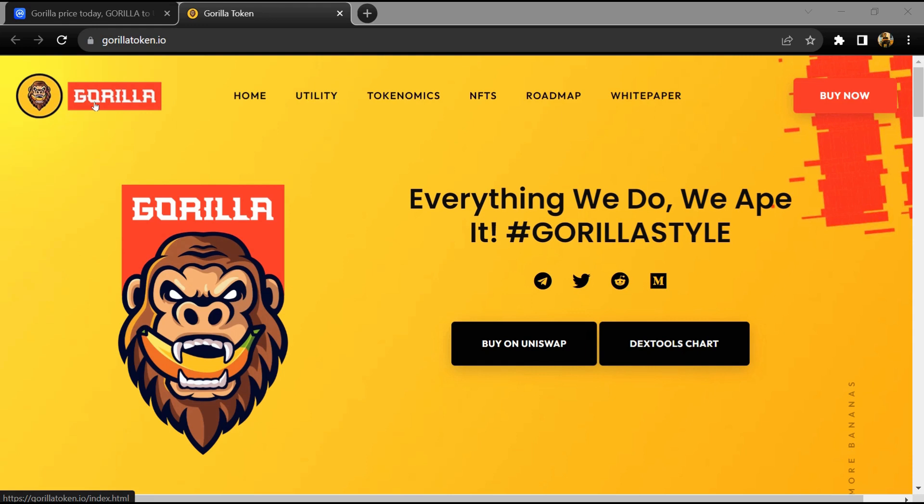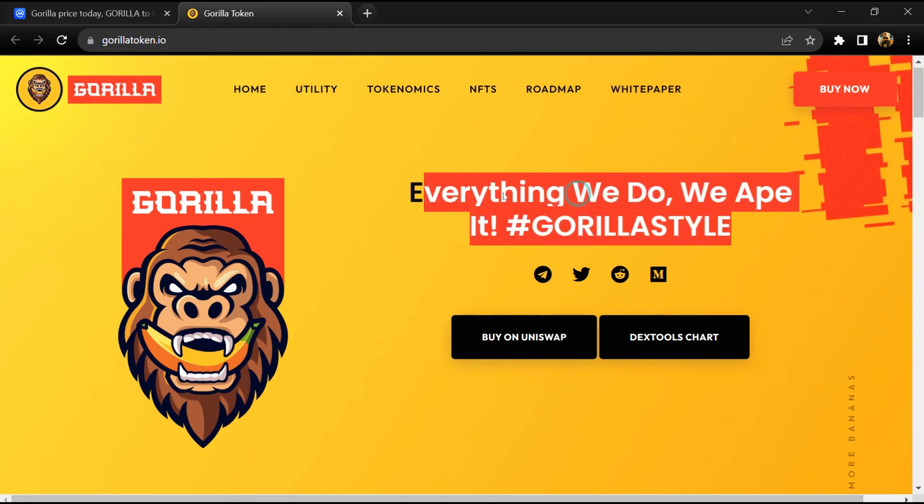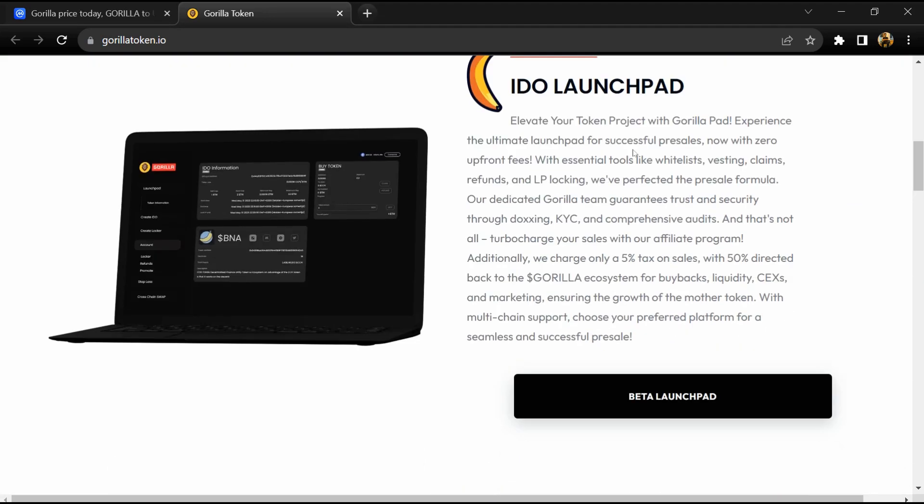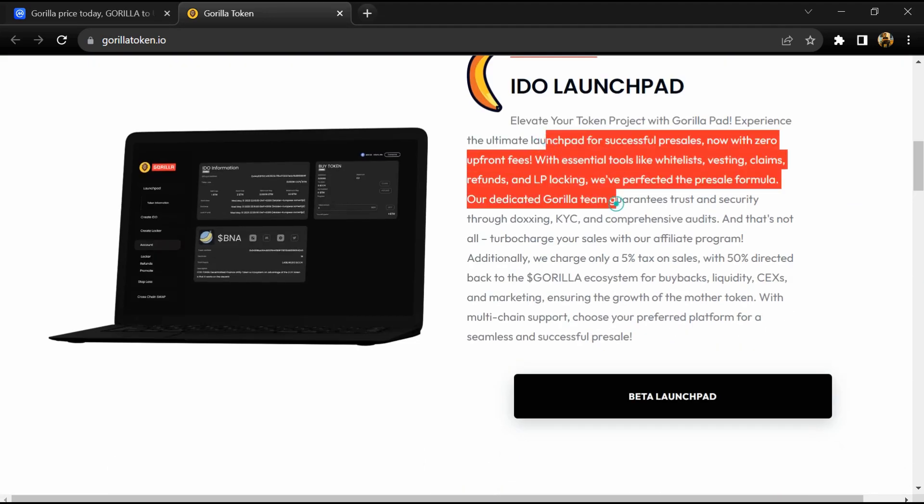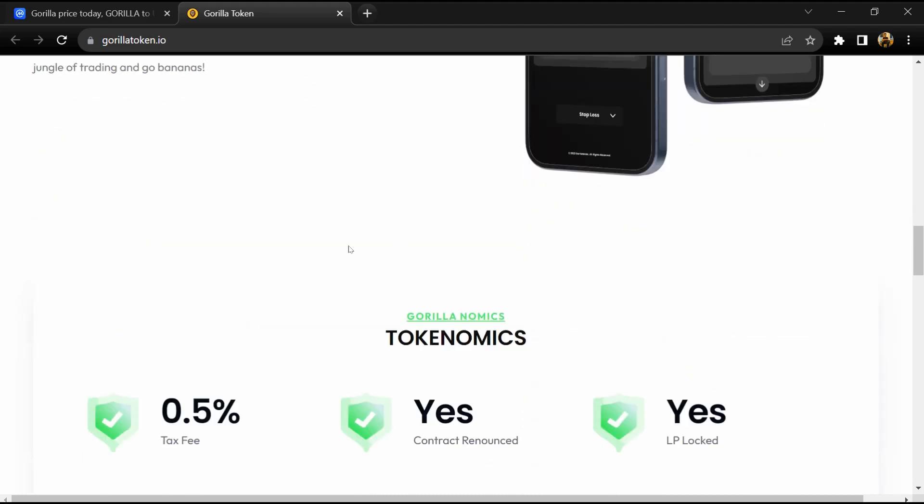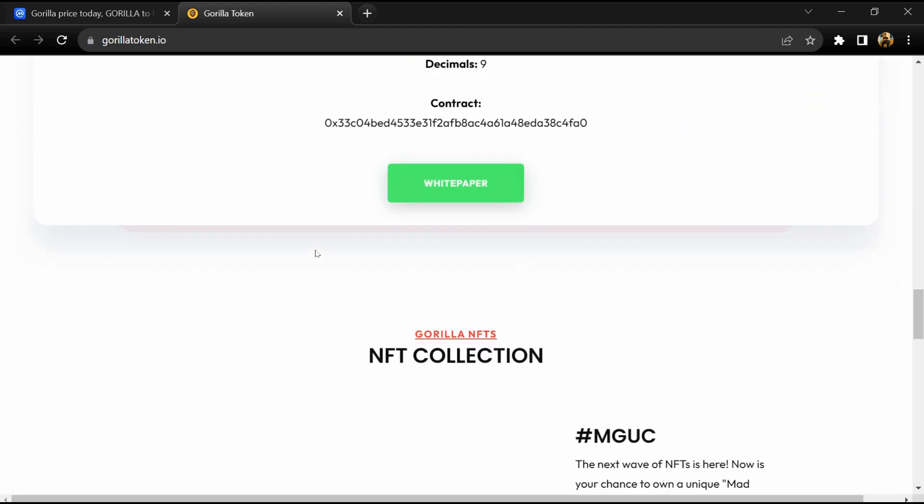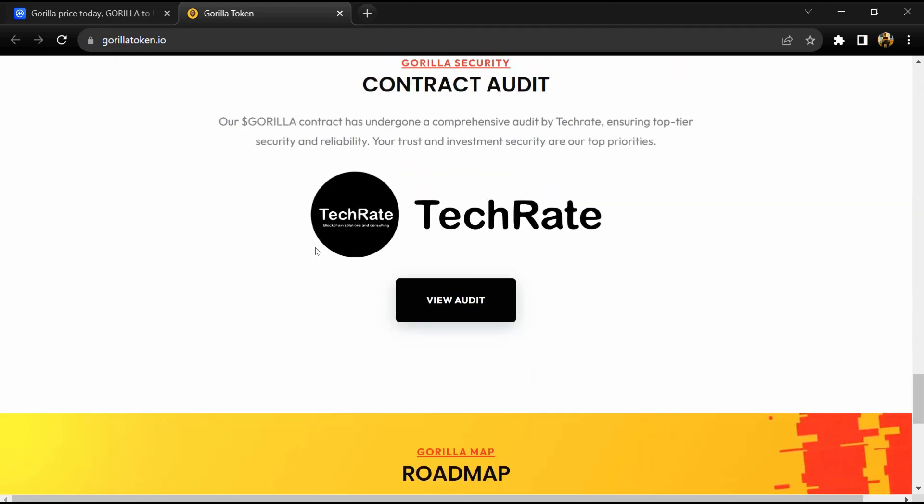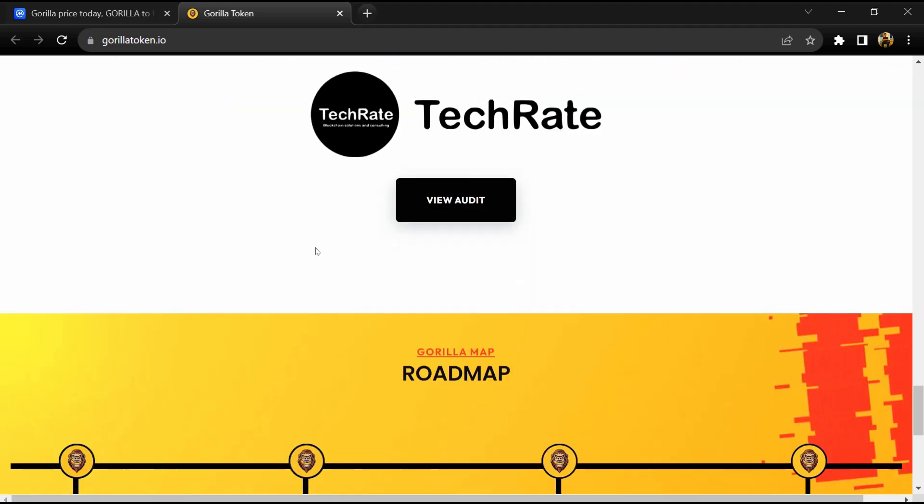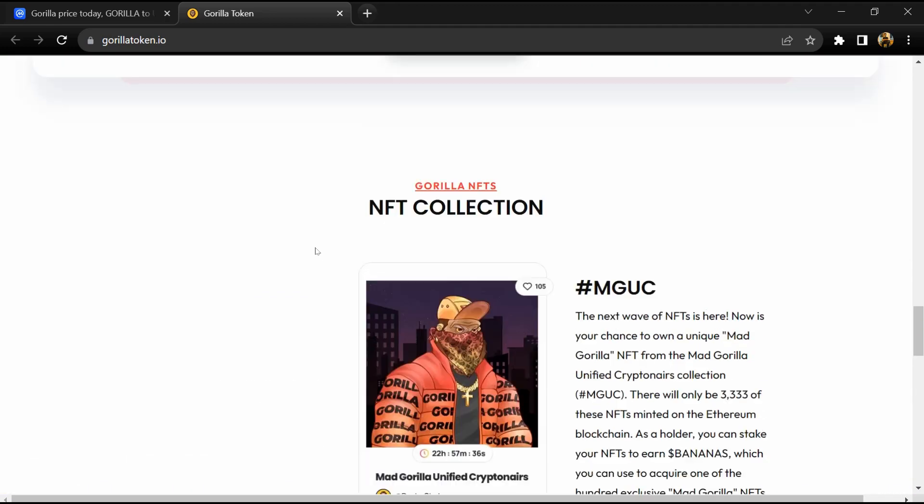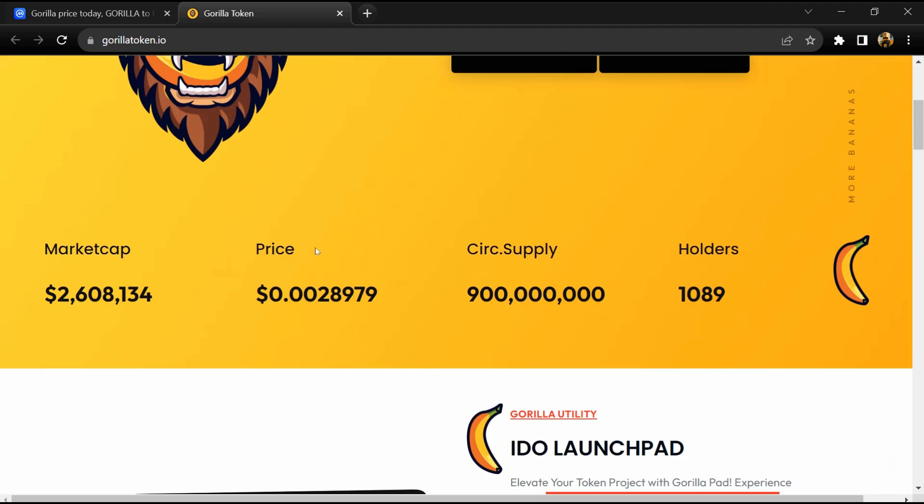According to the website, Gorilla is a meme token poised to revolutionize the crypto landscape by combining viral appeal with substantial utility, creating an investment opportunity that transcends traditional meme tokens.